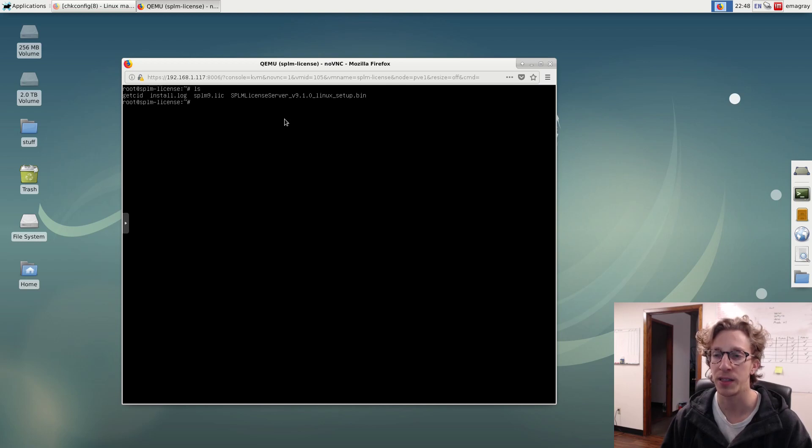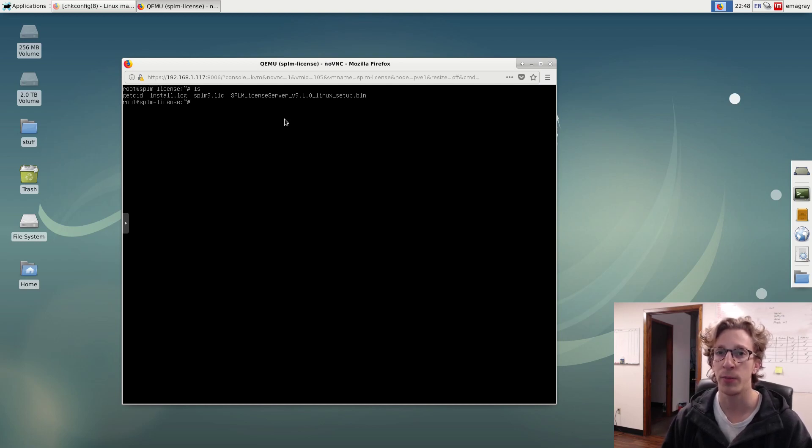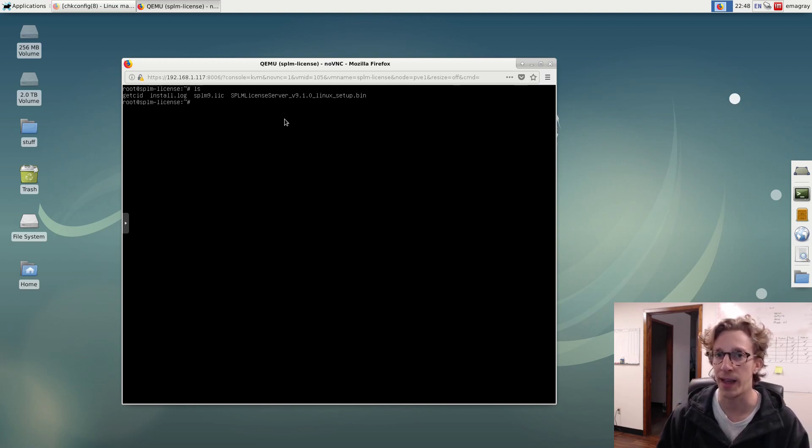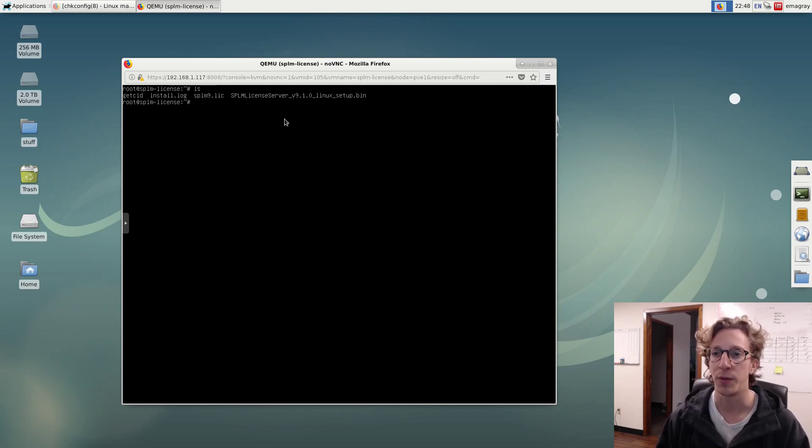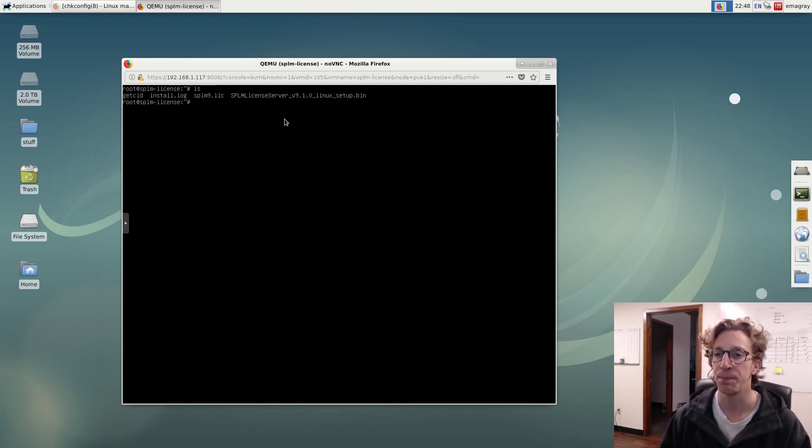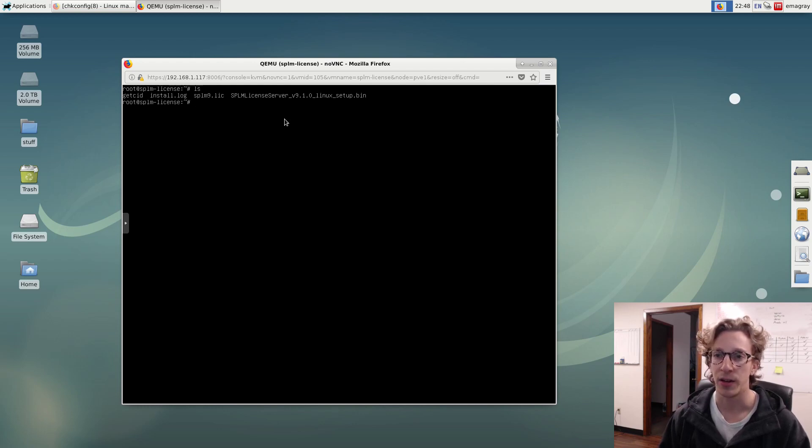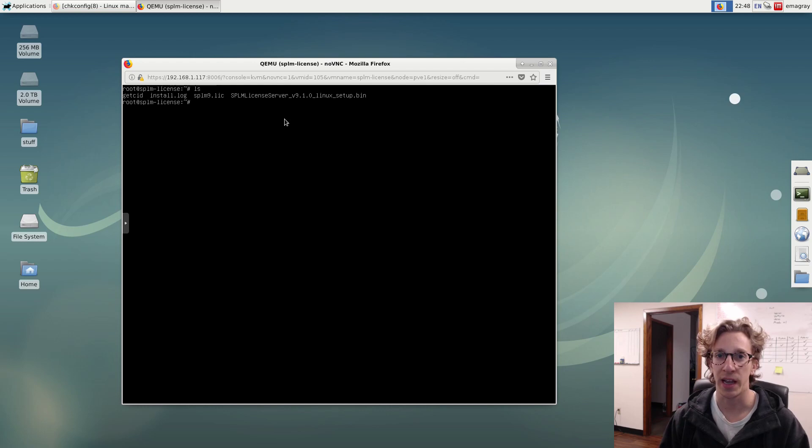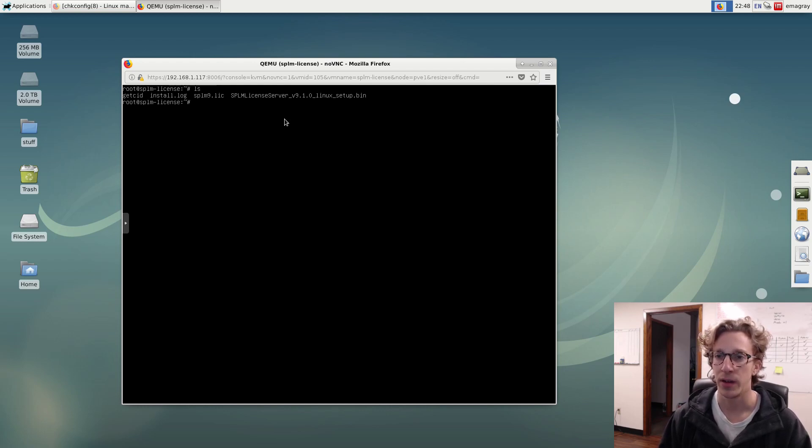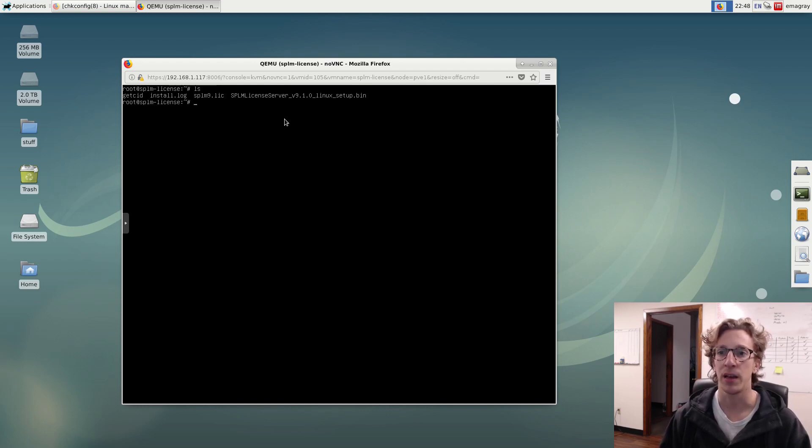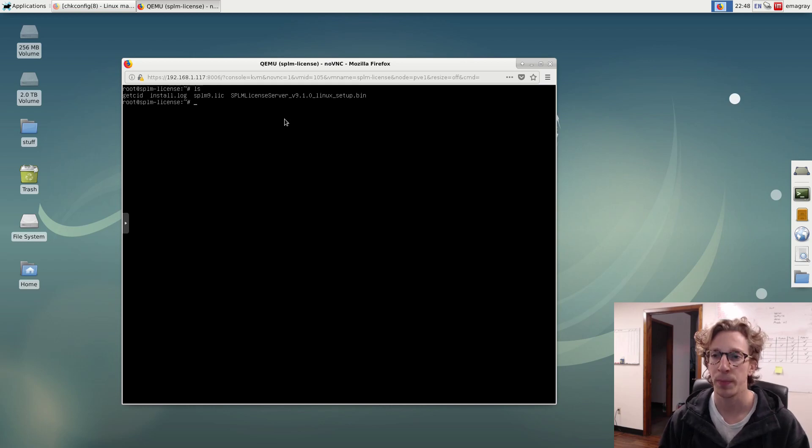Right now we're logged in as root at the root home directory and I went ahead and already downloaded the license server installer and my license file as well as the get CID binary script. And so one thing you'll need to know is that regardless of what system you're using, you need a license file and a license server. You're going to need this license file. And to get that, you're going to need to give Siemens a CID and MAC address.